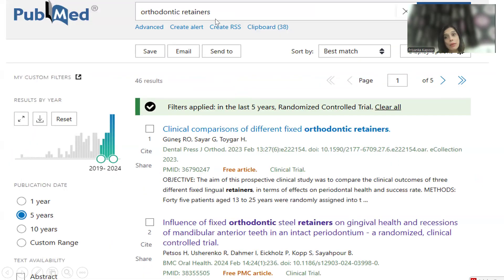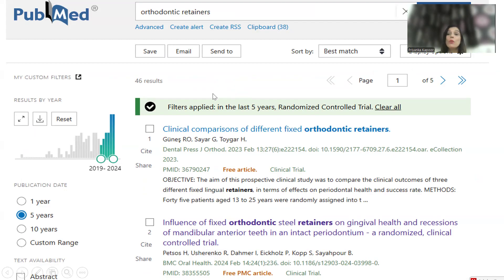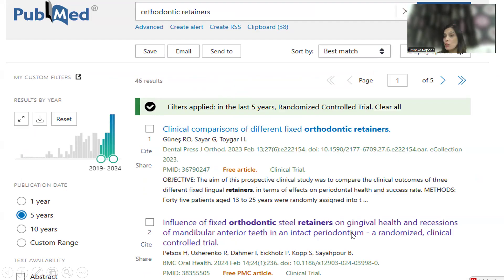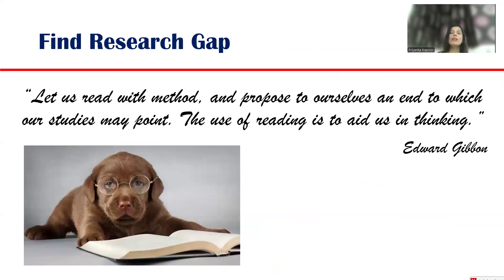You can type 'orthodontic retainers' to look for various studies done in that area, but applying filters is very important. I've applied filters for the last five years and for randomized controlled trials. As I said, if you're looking for a research topic, look for primary research done in our clinics — randomized trials, clinical trials, or experimental studies. With those filters, I got one result: 'Influence of fixed orthodontic steel retainers on gingival health and recession of mandibular anterior teeth in intact periodontium.' They are also talking about gingival health, so I was right in my searching.